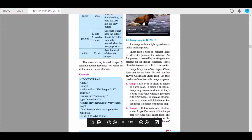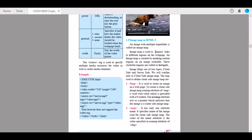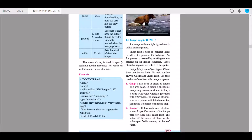An image map with multiple hyperlinks is called an image map. Image maps are used to connect links to different regions on the web page. An image map is created by marking certain regions on an image clickable. These clickable regions are called hotspots. Image maps are of two different types: client-side and server-side. We will confine ourselves only to client-side image maps.